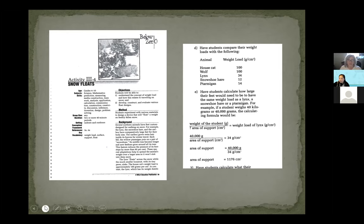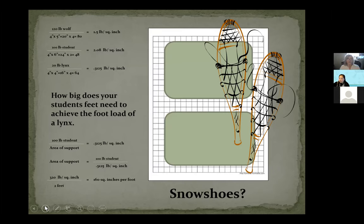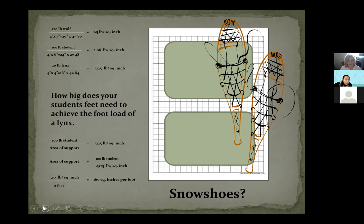How big do your students need to be to achieve the foot load of a lynx — essentially like a snowshoe? If you're living in a traditional situation, you might know people who have made snowshoes. They had to figure out how big that snowshoe had to be to transfer the load over that space so you didn't sink into the snow. This is the actual mathematical equation to help you figure that out with your students — you can add in a little bit of math as well.